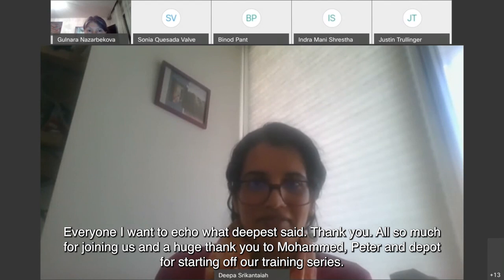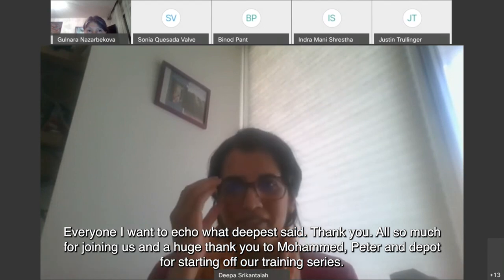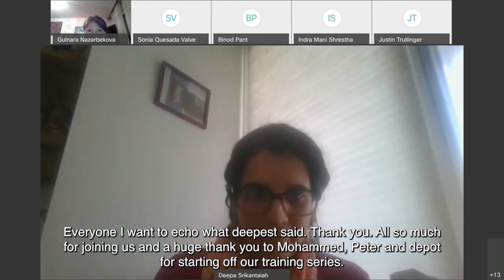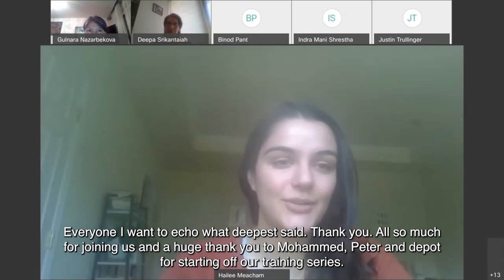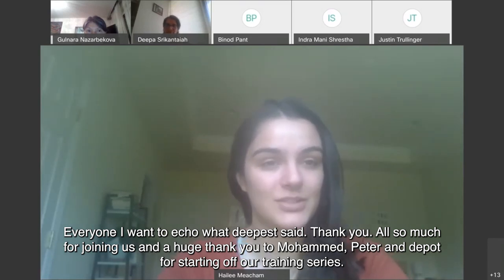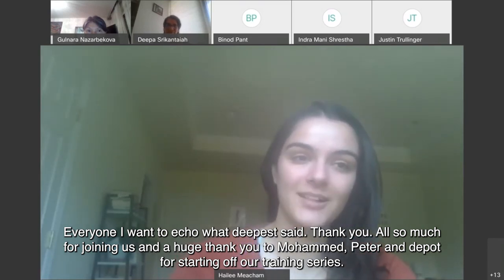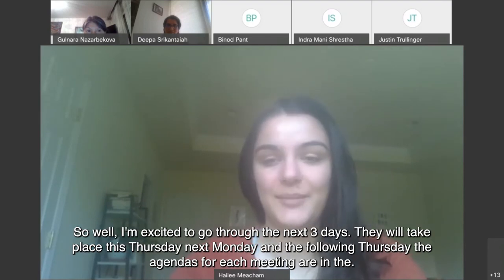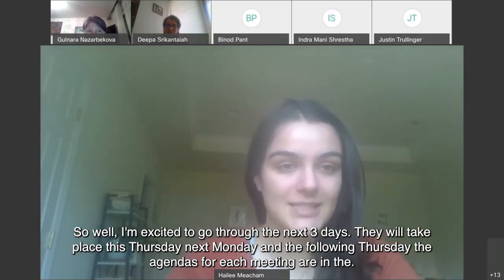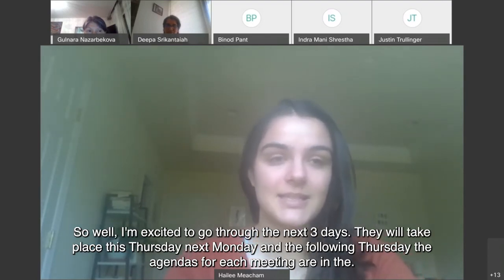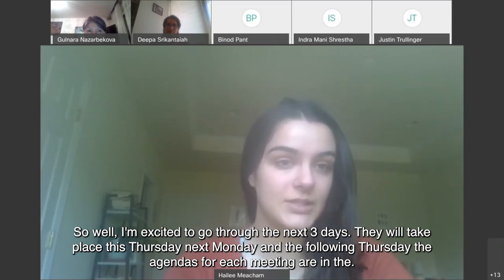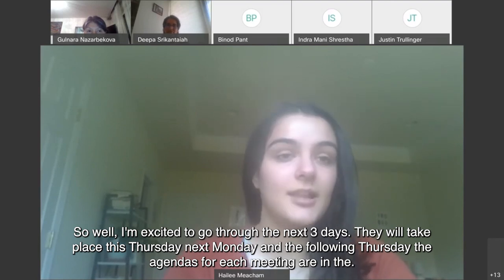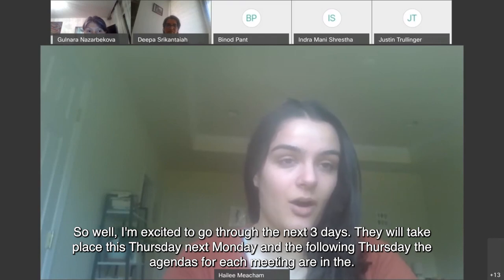Hi everyone. I want to echo what Deepa said — thank you all so much for joining us. A huge thank you to Mohammed, Peter, and Deepa for starting off our training series so well. I'm excited to go through the next three days. They will take place this Thursday, next Monday, and the following Thursday.